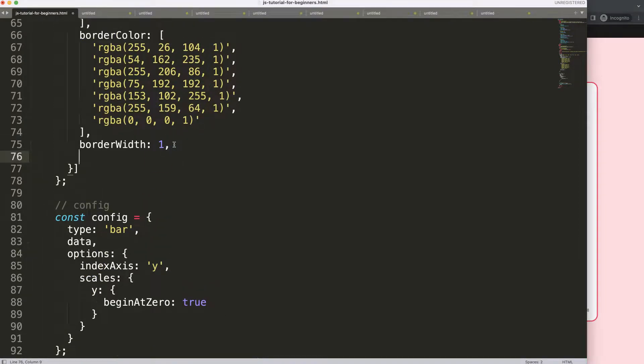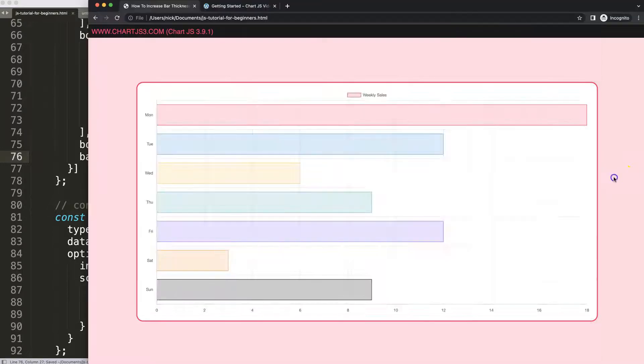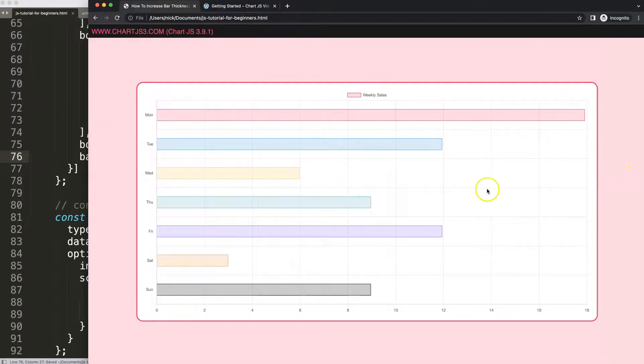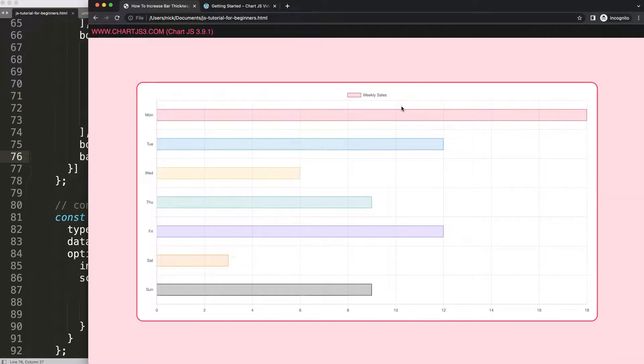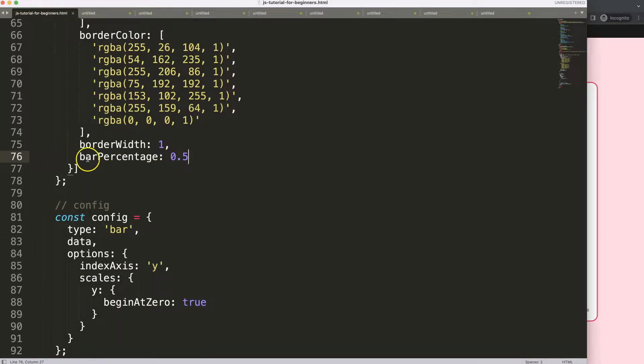Let's say here barPercentage and I'm going to say this will be 0.5. If I do this and save, refresh, you can see now the bar becomes far more narrow. I can of course maximize it on the category percentage but that still will be restricted to whatever the bar percentage is.